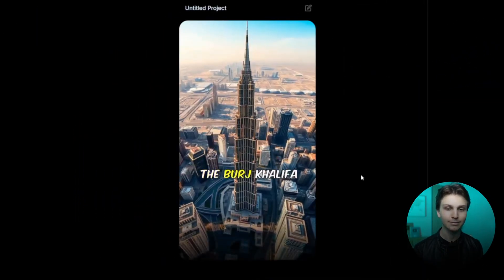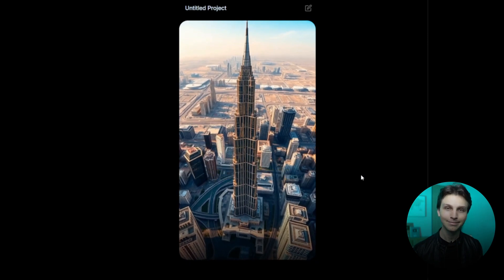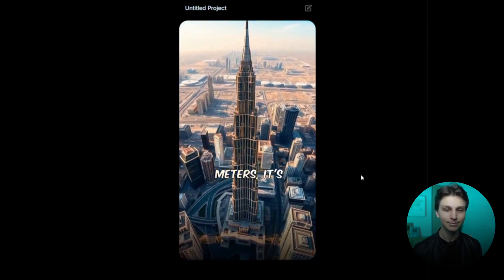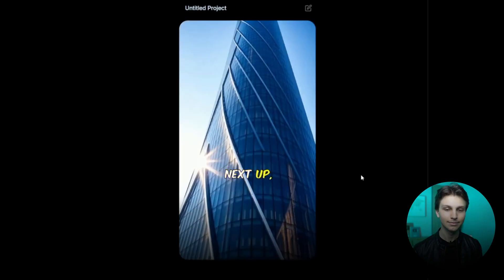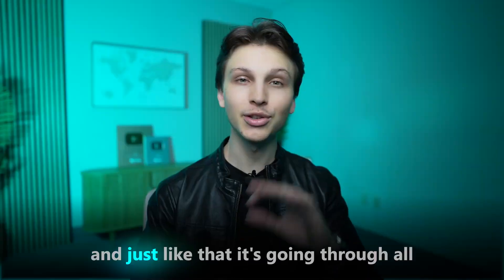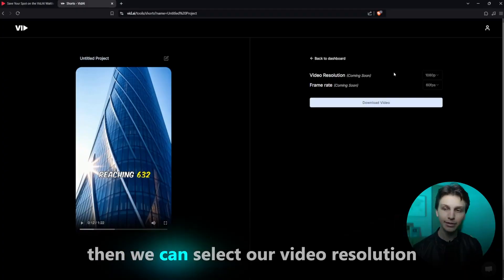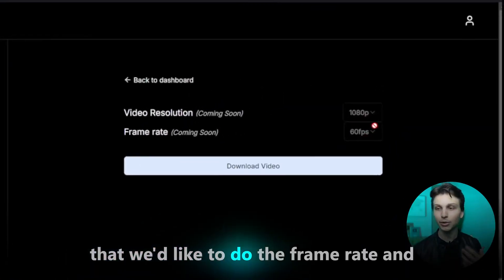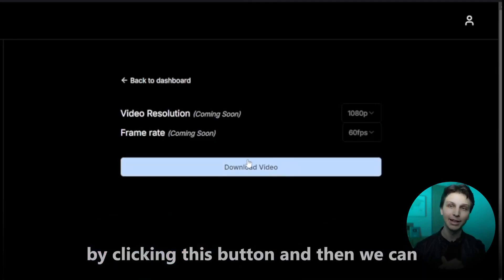Did you know the Burj Khalifa in Dubai is the tallest building in the world? Standing at an incredible 828 meters, it's a true marvel of engineering. Next up, the Shanghai Tower reaching 630 meters — and just like that, it's going through all the buildings we asked it to do. Then we can select our video resolution, the frame rate, and simply download our video by clicking the button.